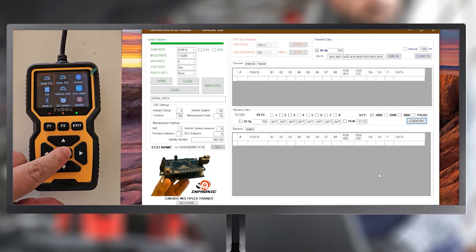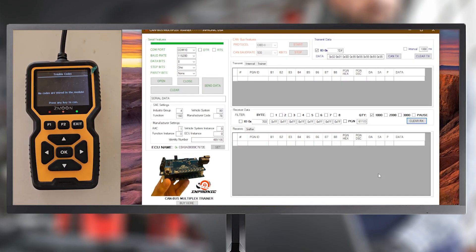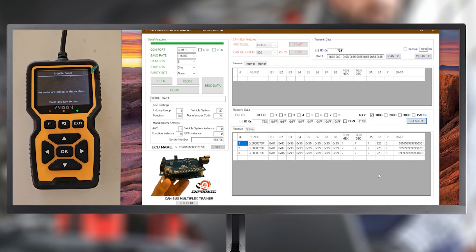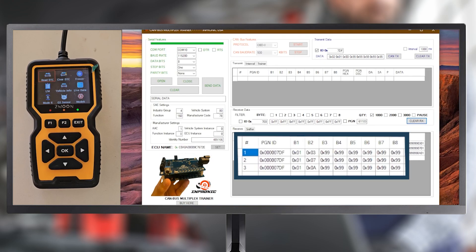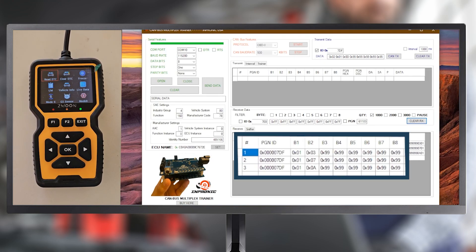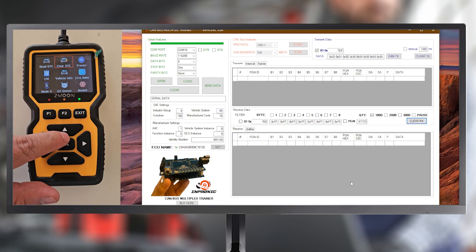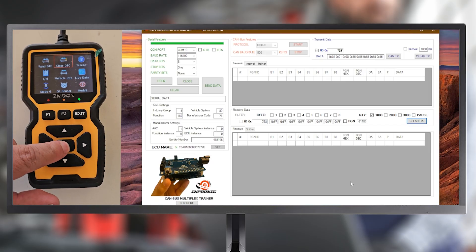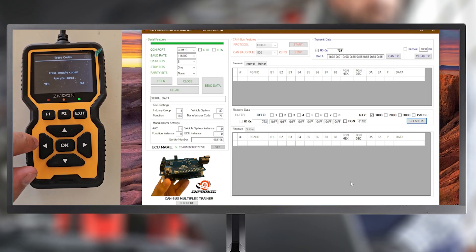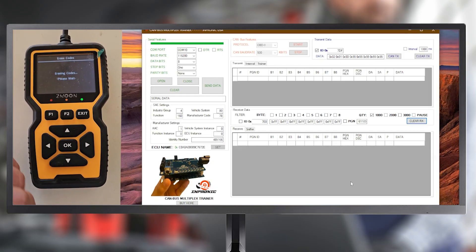On this screen, we can see the information received when pressing Read DTC on the scanner. In the same way, we can also view the data received when clearing the fault codes.